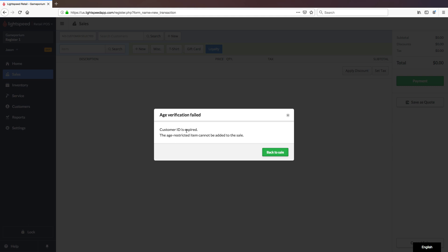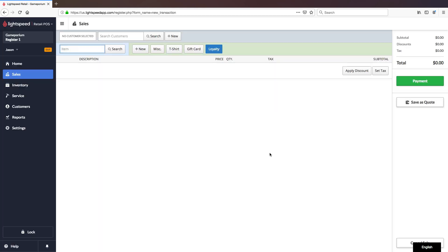Customer ID is expired, so we can go back to the sale and we can see that the age-restricted item has automatically been removed from the transaction.